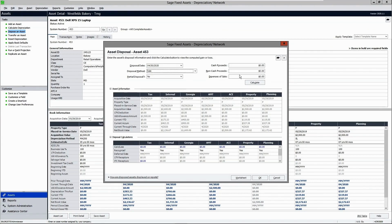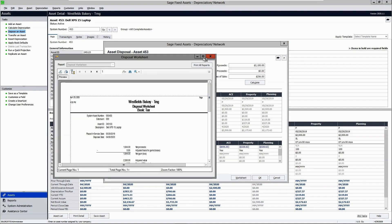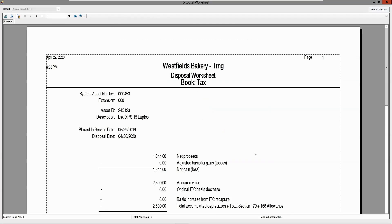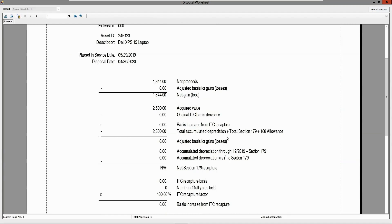You can do a full or partial disposal. If you're doing a partial disposal, you would select yes. In this example, let's complete a full disposal — enter cash proceeds, expense of sale, and click Calculate. Your gain/loss will be calculated across all the books. You can preview the disposal worksheet prior to committing to the disposal. In the disposal worksheet it will capture your net proceeds, gain/loss information, as well as any Section 168 or Section 179 information relative to your disposal.